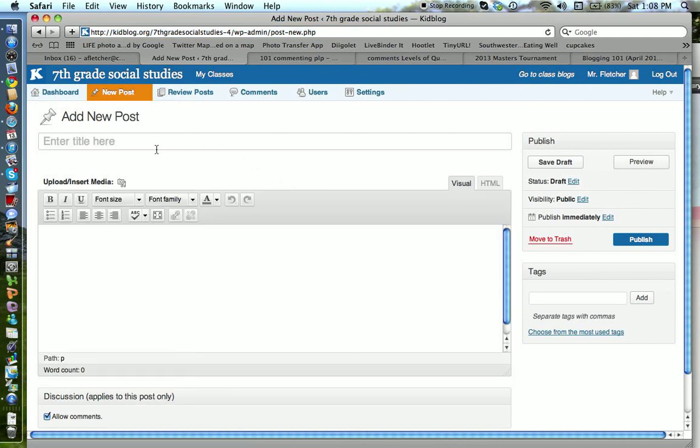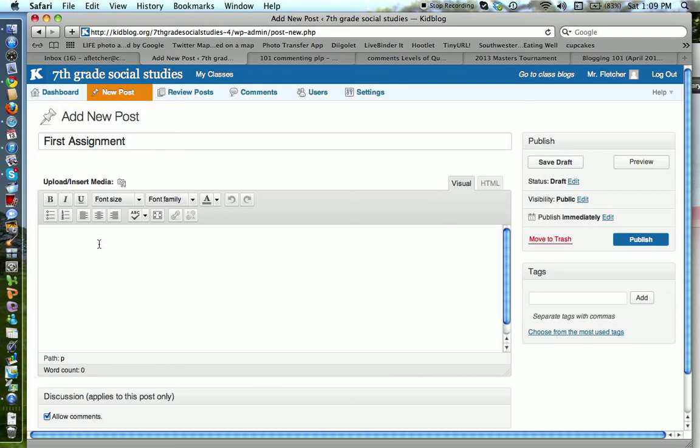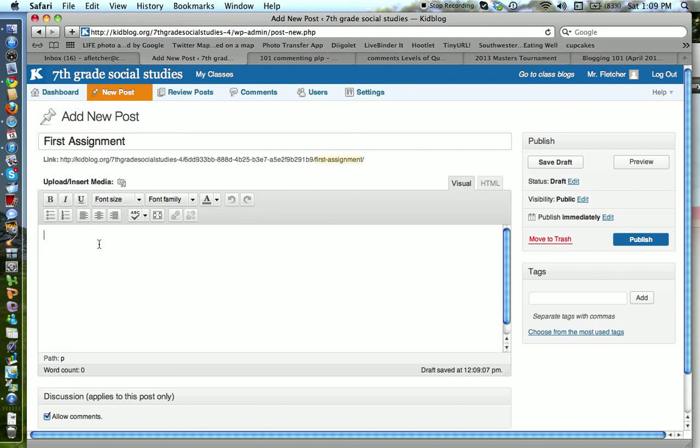And you can give your post a title. I'll call this a first assignment. And then I just click into my text box, and it looks like a lot of other word processing text boxes that you've probably seen.